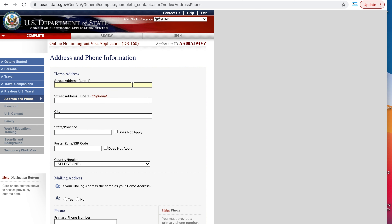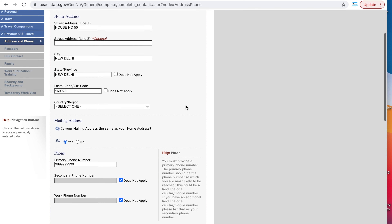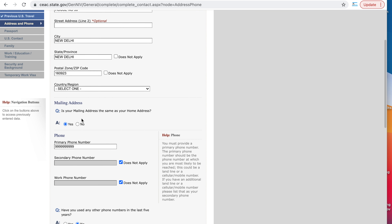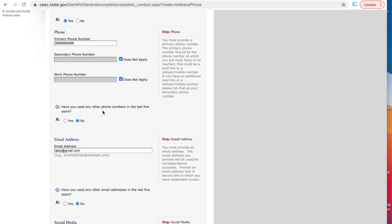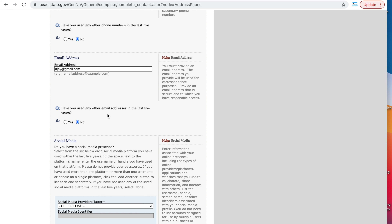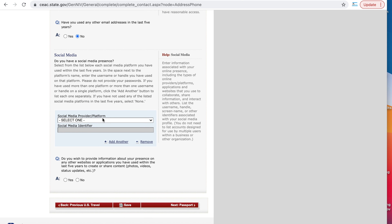Next, write your home address — your Indian home address here. Is your mailing address the same as your home address? You can say yes, or if your mailing address is different, say no. Enter your primary phone number. If you don't have a secondary phone number, say does not apply. Have you used any other phone number in the past five years? Say yes or no as applicable.